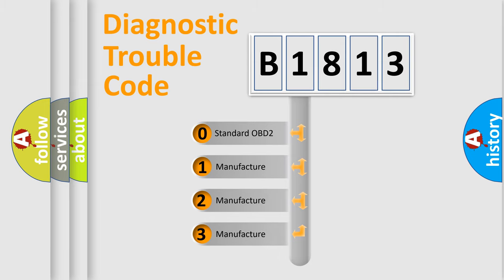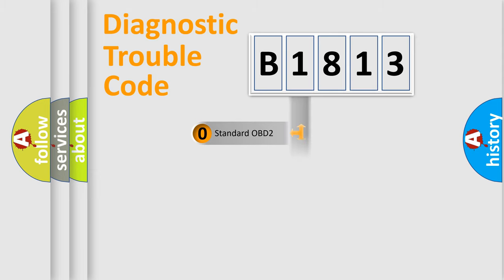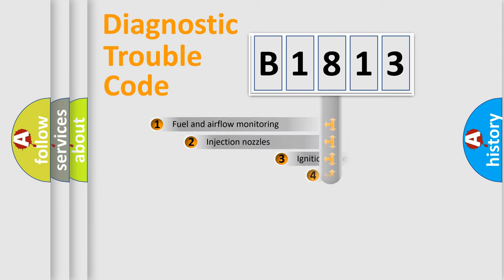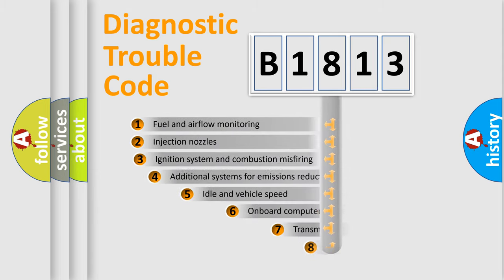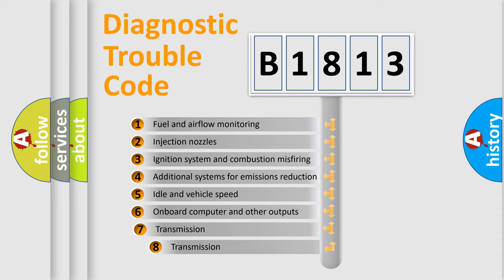If the second character is expressed as zero, it is a standardized error. In the case of numbers 1, 2, or 3, it is a manufacturer-specific expression of the car-specific error. The third character specifies a subset of errors.